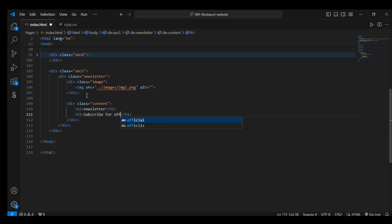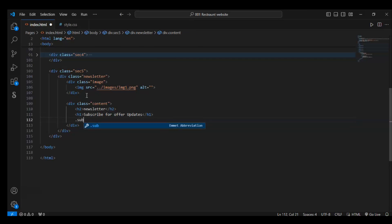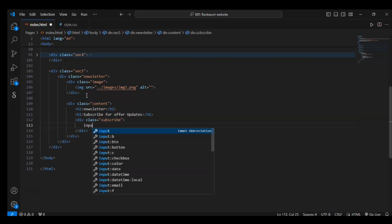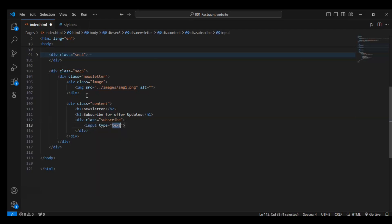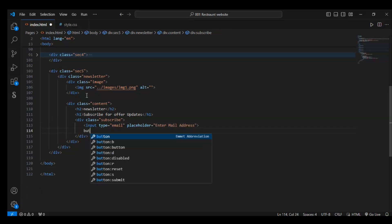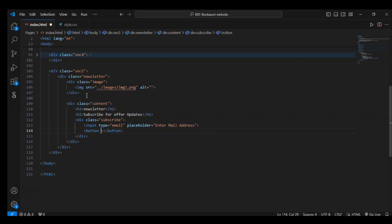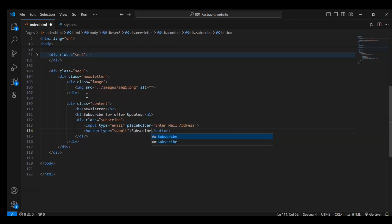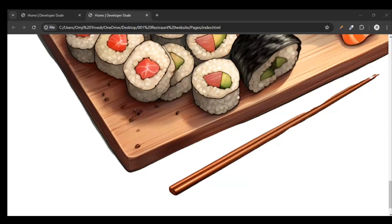Now create a div with class subscribe. In this div add an input element. Type should be email because in this input we will add our email. In the placeholder, enter 'Email Address'. Now add a button element - type should be submit, and write here 'Subscribe'. Save it. Now let's see our HTML elements on our web page.